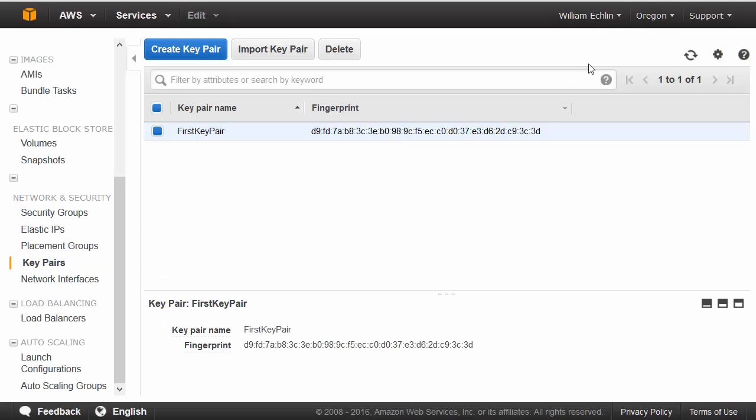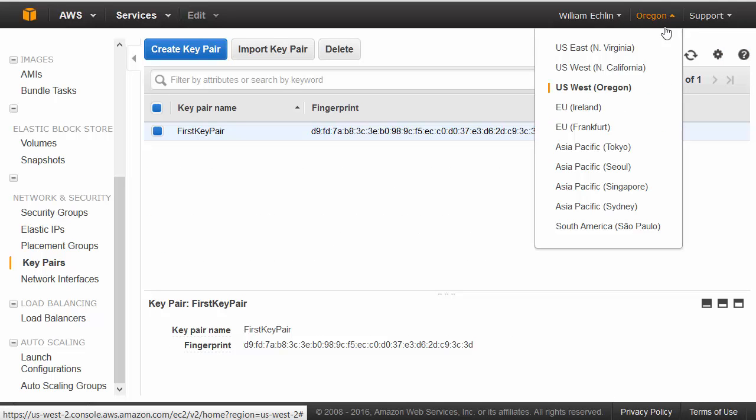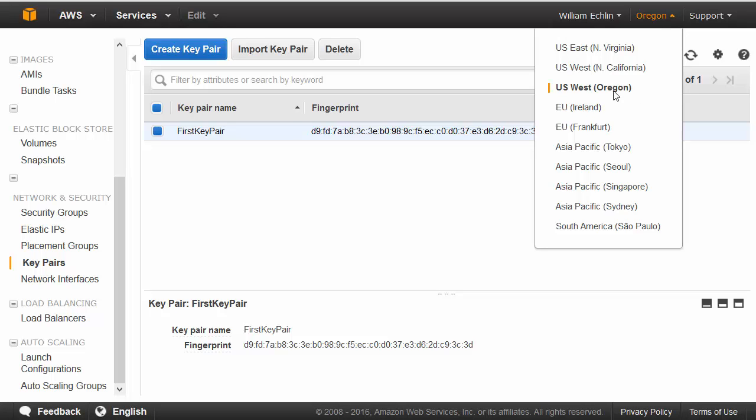First, make sure that you have the right region selected. Security groups are specific to regions. You cannot share them across regions.